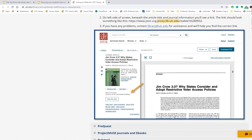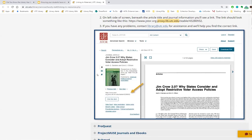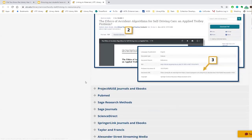In JSTOR it's a bit different and perhaps not as easy. Click on the title to get to the full article details. Just beneath the article title and journal information, you'll see a URL that reads jstor.org/proxy.lib.utc.edu/stable — indicating this is the stable link with our proxy prefix in it. Copy and paste that link into your Canvas pages.